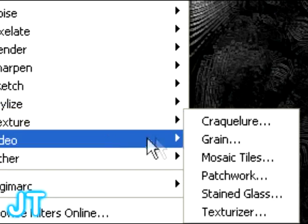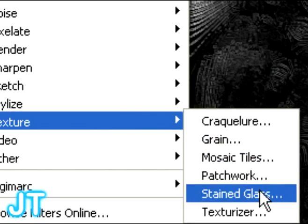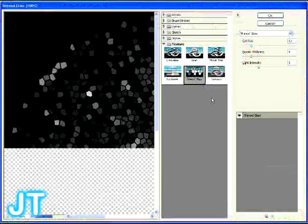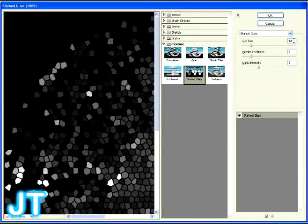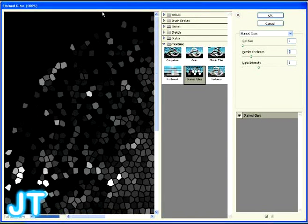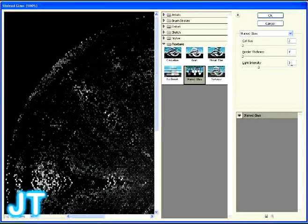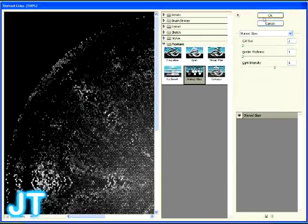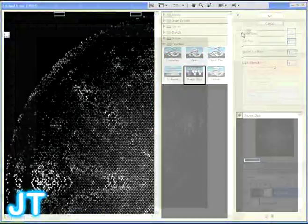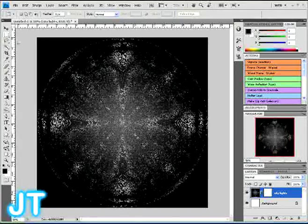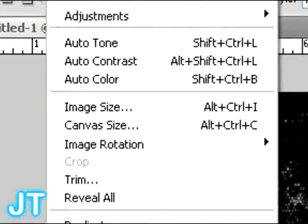Then again, go into your filter and select Stain Glass. And once you type in my fine numbers I'm showing you, you will be then all set. And click OK, and you're going to have this effect right here.